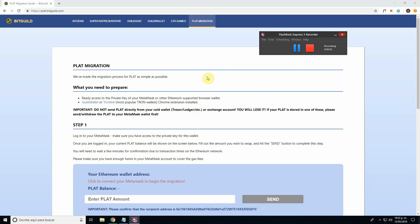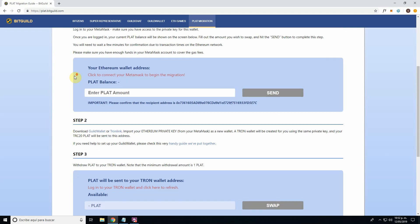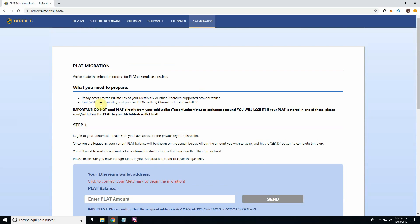Hello everybody, welcome to this mini video tutorial where we will see how to do the PLAT migration from PLAT Ethereum to PLAT Tron. I'm Parsi and here we go. We will start on plat.vidguild.com — this is the webpage where the swap process is done. As you can see, there are prerequisites and steps one through four, which we will follow.